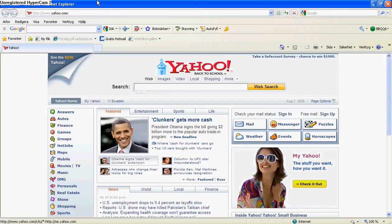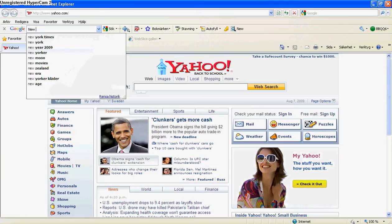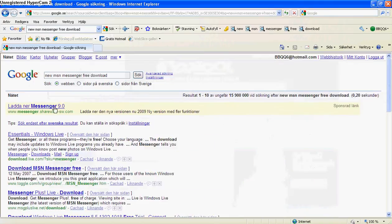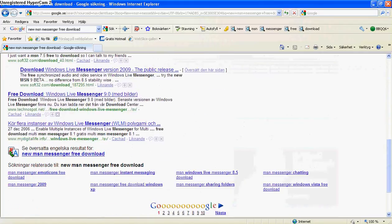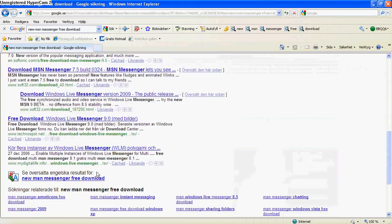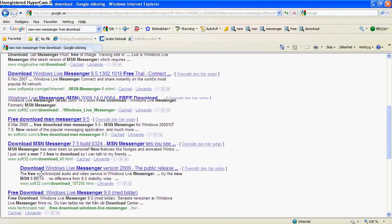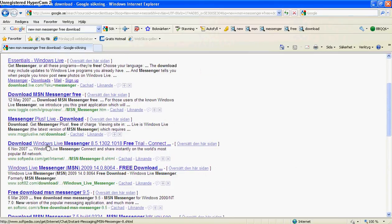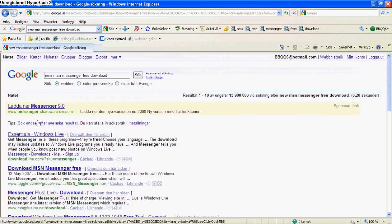Hello, today I'm going to show you how to download new MSN Messenger. I already have it, so I'm not going to download it. First, search for new MSN Messenger download. And take the one coming from Messenger, here on the top.